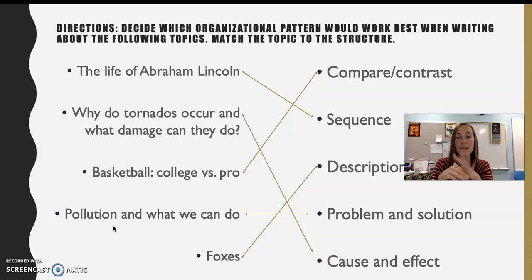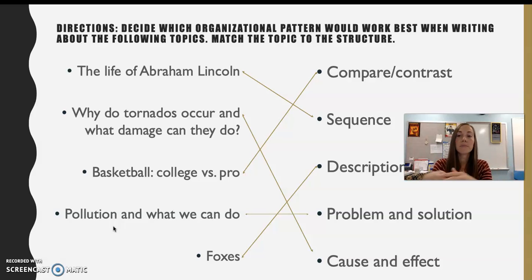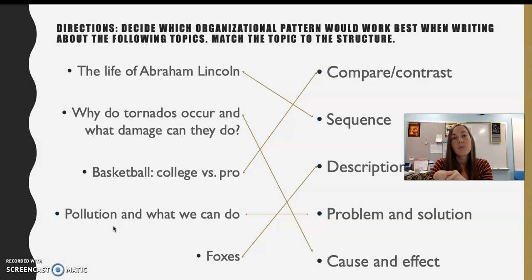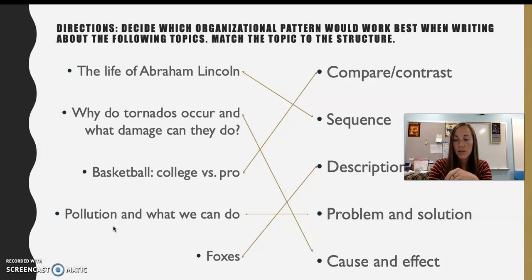And the last one — foxes — is a very general topic with a pretty general pattern: description. This is a general description of foxes. There are several options for your topic and how you could organize it. When you narrow down your topic, it lends itself to a certain pattern or organization.